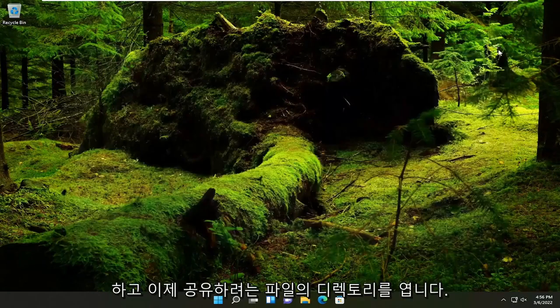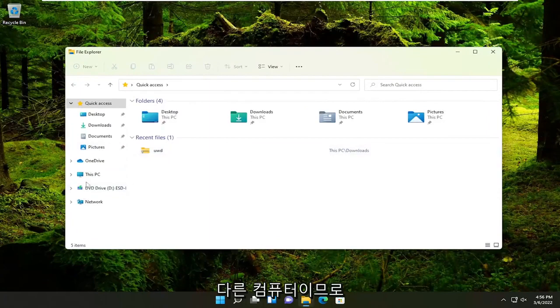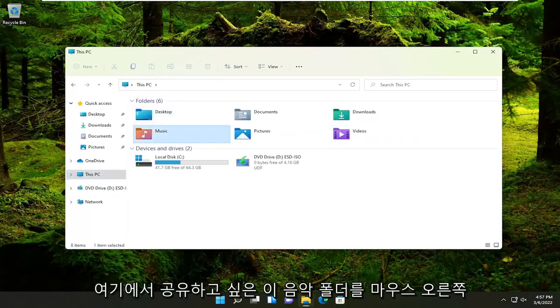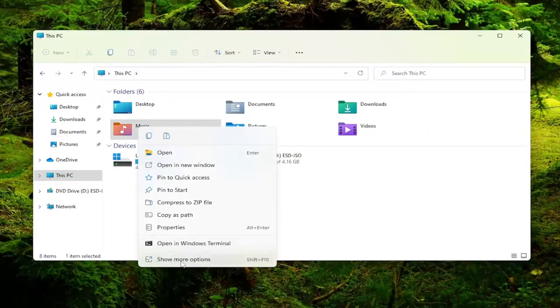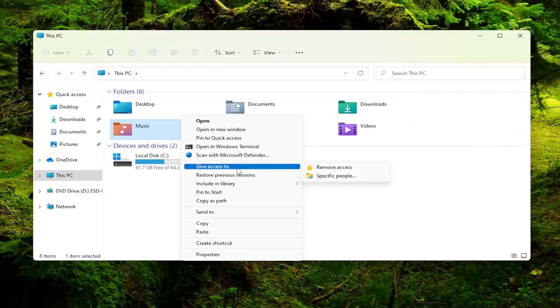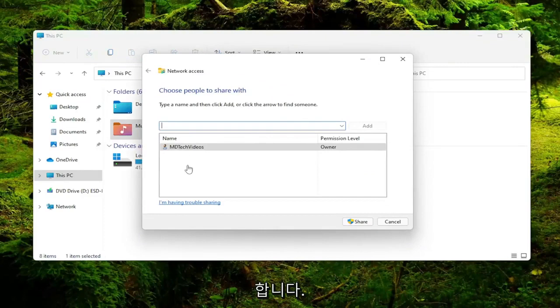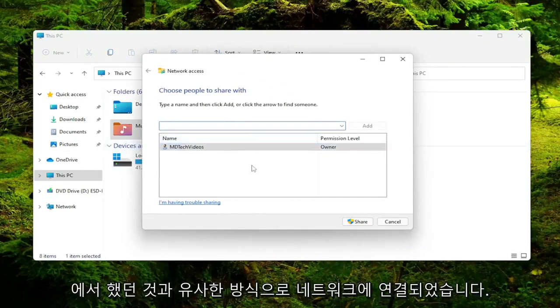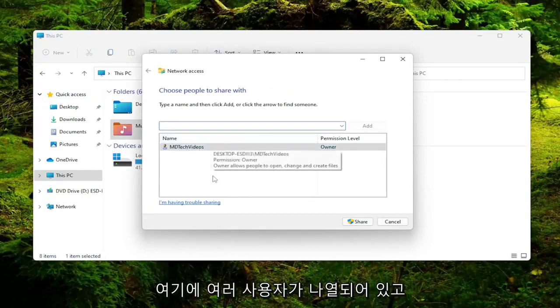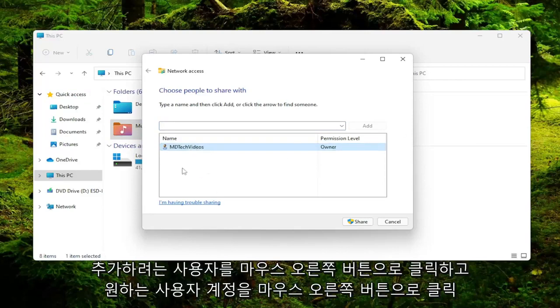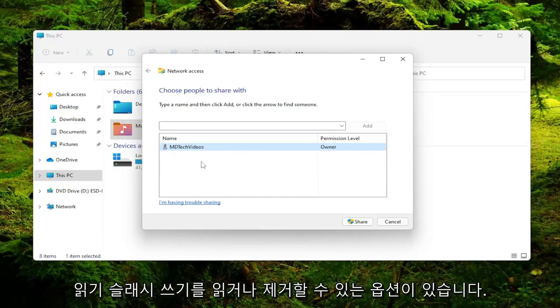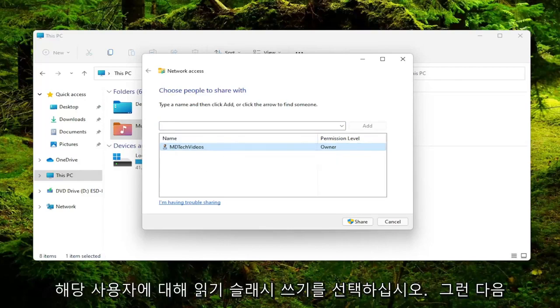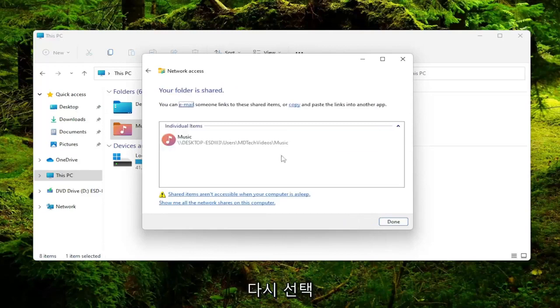Now you would just open up the file directory of whatever you wanted to share with another computer. Let's just open up this PC. Let's say this music folder we wanted to share here. You would right click on it and then select show more options. Select where it says give access to, and then you would select specific people. And then assuming your other computers were connected to the network in a similar fashion that you just did on this computer, you would see multiple users listed under here. You'd right click on whatever user account you want to add here, and then there'd be an option to either read, read slash write, or remove. You want to go ahead and check mark read slash write for that user account, and then you would select the share button.